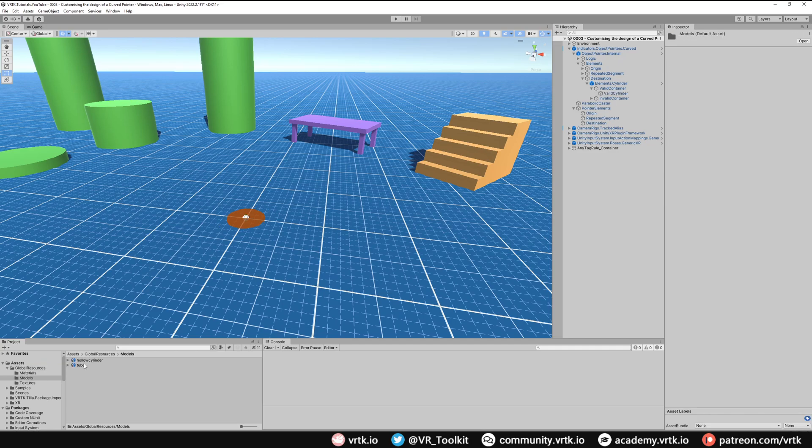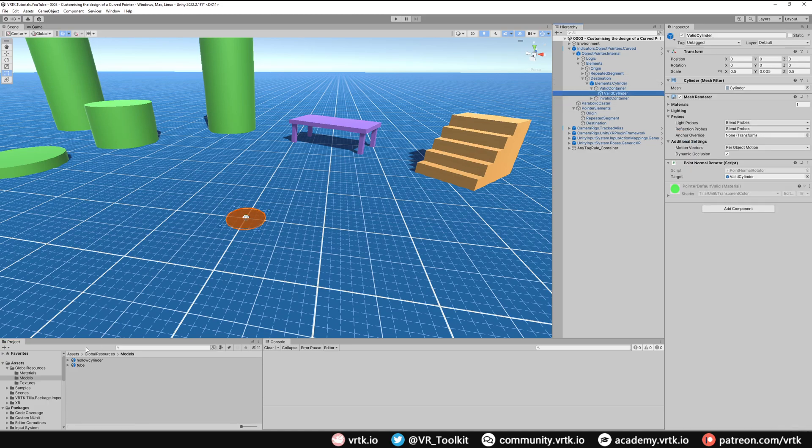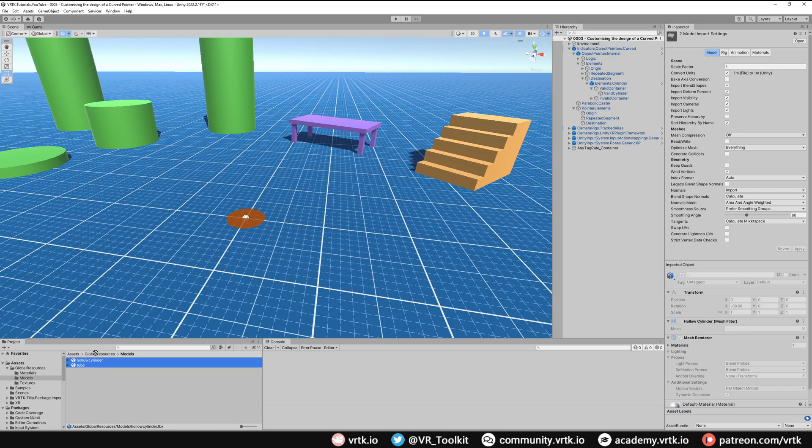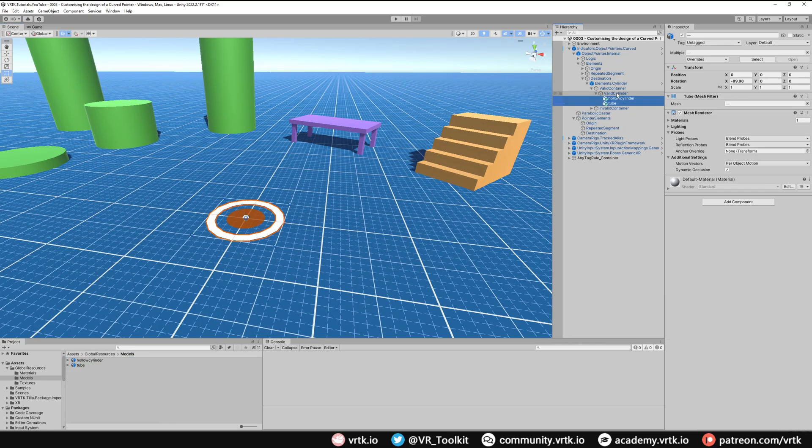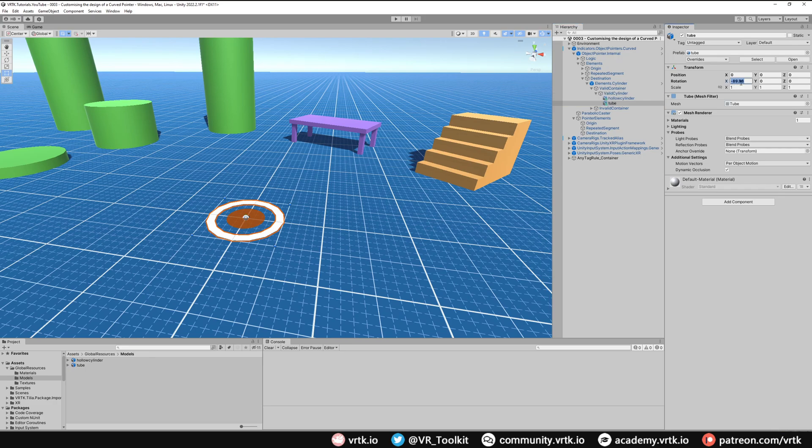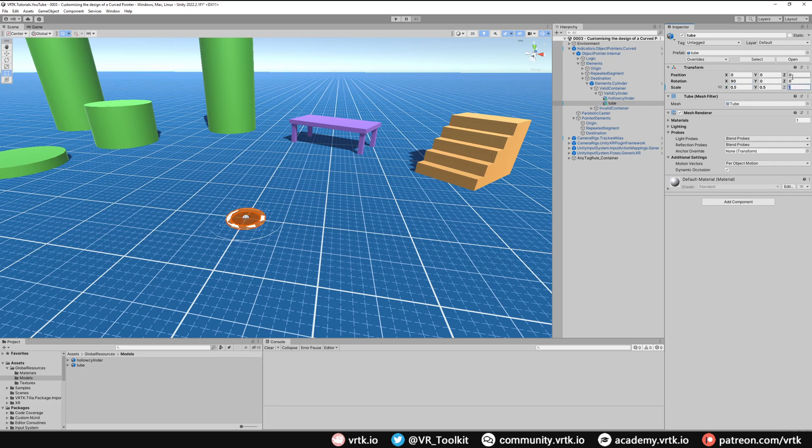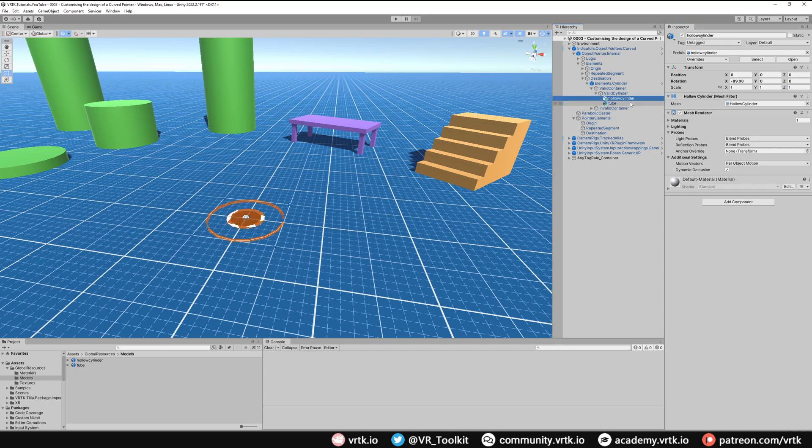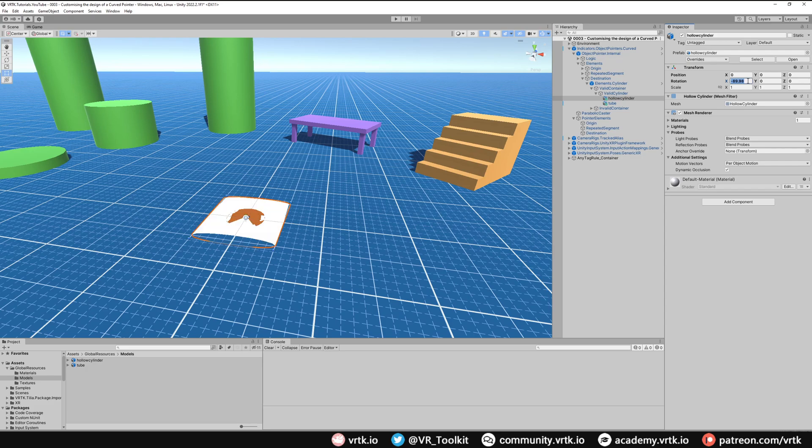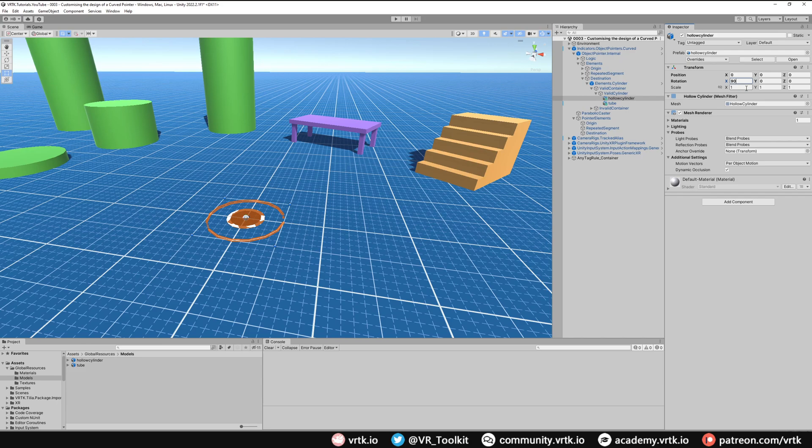So inside models we have hollow cylinder and tube. If we go up to our destination under valid cylinder I'm just going to grab hollow cylinder and tube and I'm going to drag them in and make them a child of valid cylinder and we can see that they've appeared there. So for tube I'm just going to set this to 90 and then I'll set the scale to 0.5, 0.5, 1 and we can leave the position as is. And then hollow cylinder is going to be a globe that extends up from that cylinder. So with hollow cylinder selected again I'm just going to set its rotation to 90 and we'll set its scale to 0.5, 0.5, 100 and we'll set its Y position to 100 as well.